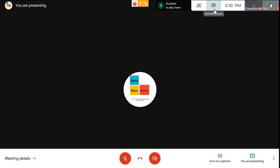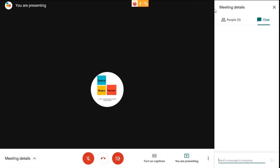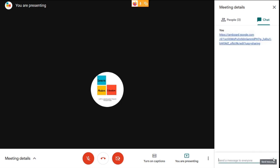Click on it. Paste the jam link here and send it. Now your students will be able to see your jam file.